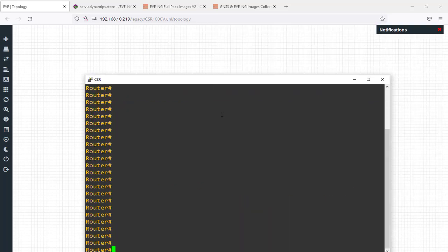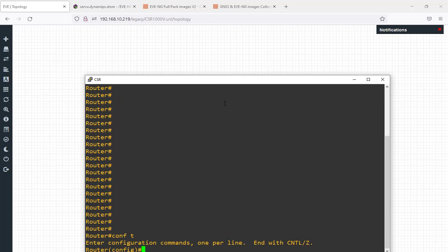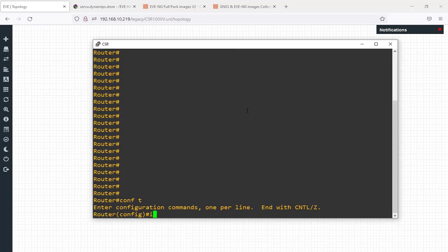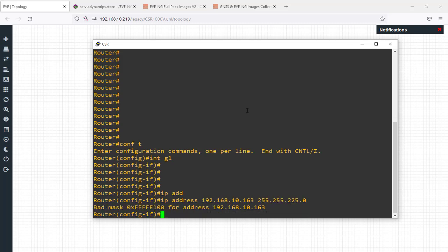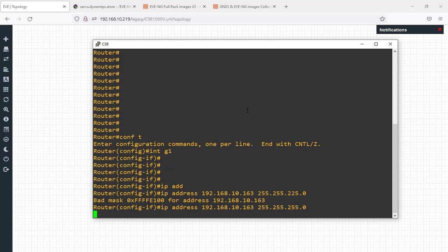Enter configuration terminal, then configure interface GigabitEthernet 1: IP address 192.168.10.163 with subnet mask 255.255.255.0 — sorry, that was the wrong subnet mask. Then enter 'no shutdown'.